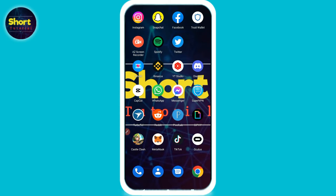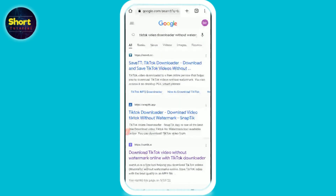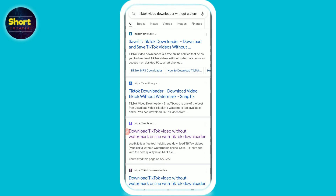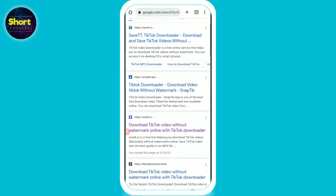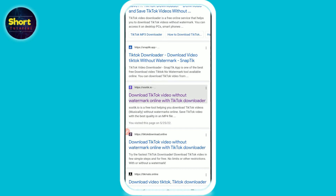If this video helps you out, do subscribe to my channel. First of all, open your browser and search for a TikTok video downloader without the watermark. Multiple websites will appear — you can use any, but in this video I will use assisttik.io, so simply click on it.